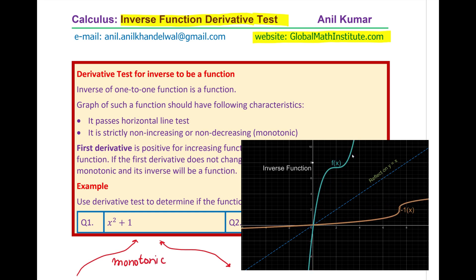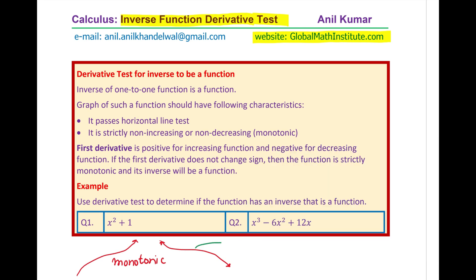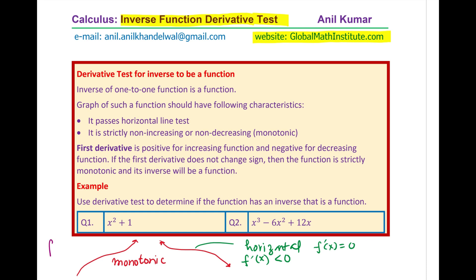It is important to note that the graph can have a horizontal portion, which is like a horizontal line. That means the derivative of the function will be equal to zero at that point. Otherwise, the derivative of a decreasing function will always be less than zero. On the other hand, the derivative of an increasing function is greater than or equal to zero. That is why we say non-increasing or non-decreasing.